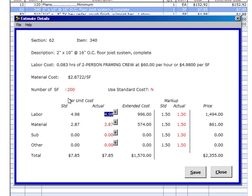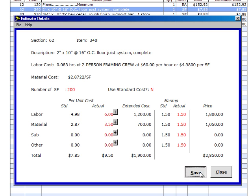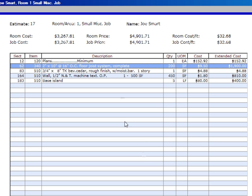So under labor now, instead of 498, we want to put in $6. And our material list, instead of 287, we're going to put in $3.50. We save it. And you'll see now that it's changed this price up here in our extended cost column.